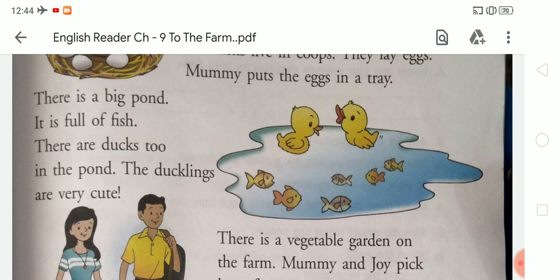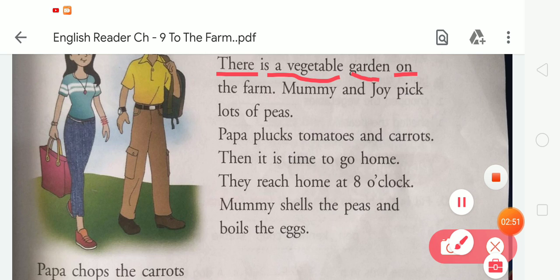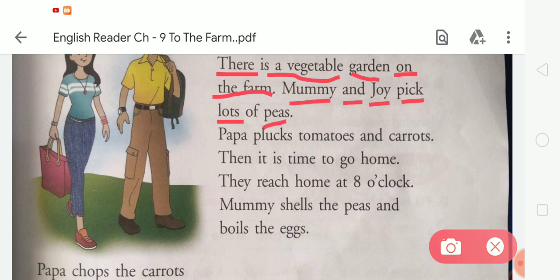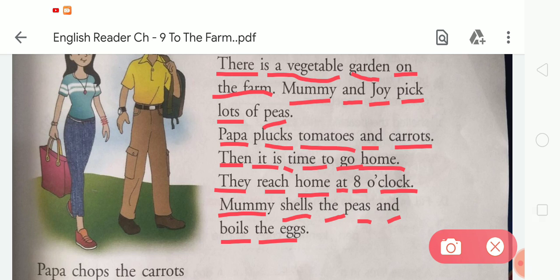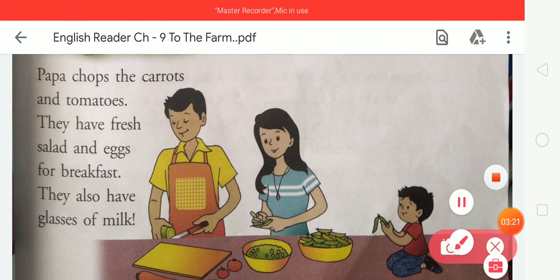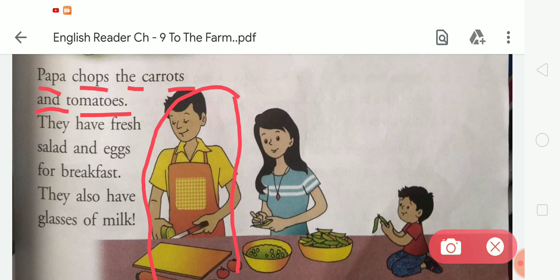There is a vegetable garden on the farm. Mummy and Joy pick lots of peas. Papa plucks tomatoes and carrots. Then it is time to go home. They reach home at 8 o'clock. Mummy shells the peas and boils the eggs. Papa chops the carrots and tomatoes. They have fresh salad and eggs for breakfast, and they also have glasses of milk.